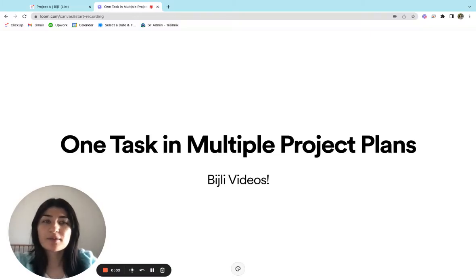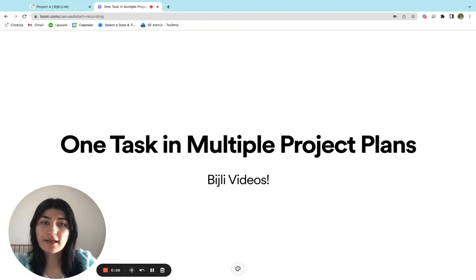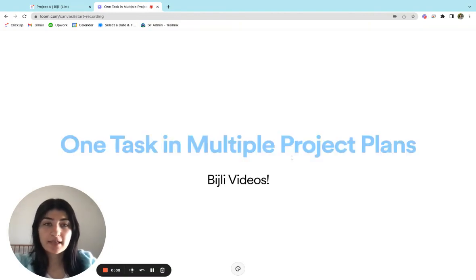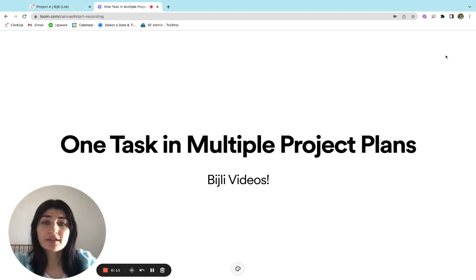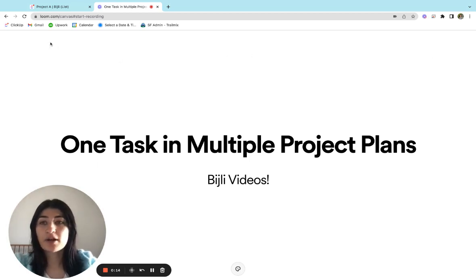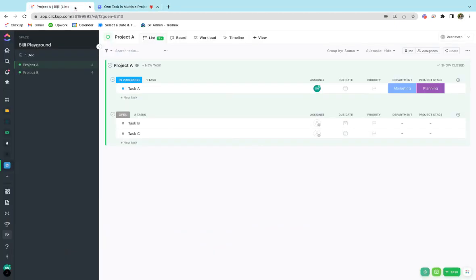Hello everybody and welcome to Bidgly Videos. Today I will be covering the ClickUp feature that allows you to have one task in multiple project plans. This is a really nice feature that I haven't seen in a lot of different project management platforms, so I really love this about ClickUp.